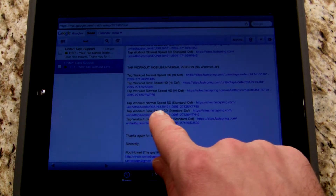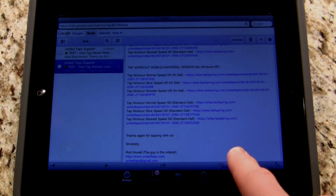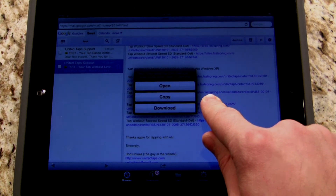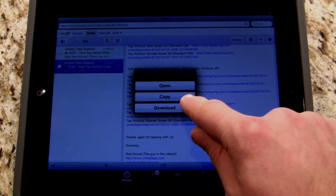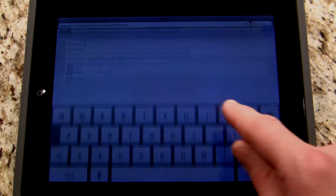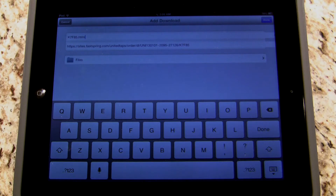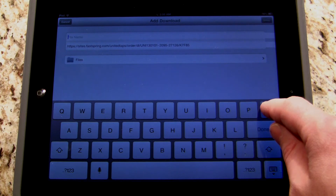I'm going to download the tap workout normal speed SD, which is standard definition video. What I'm going to do is click and hold on that link and I get three options: open, copy, or download. I'm going to select download, and when I do I get a temporary file name — k7f85.html. If you've downloaded the mobile/universal version, you're going to need to change that file name.